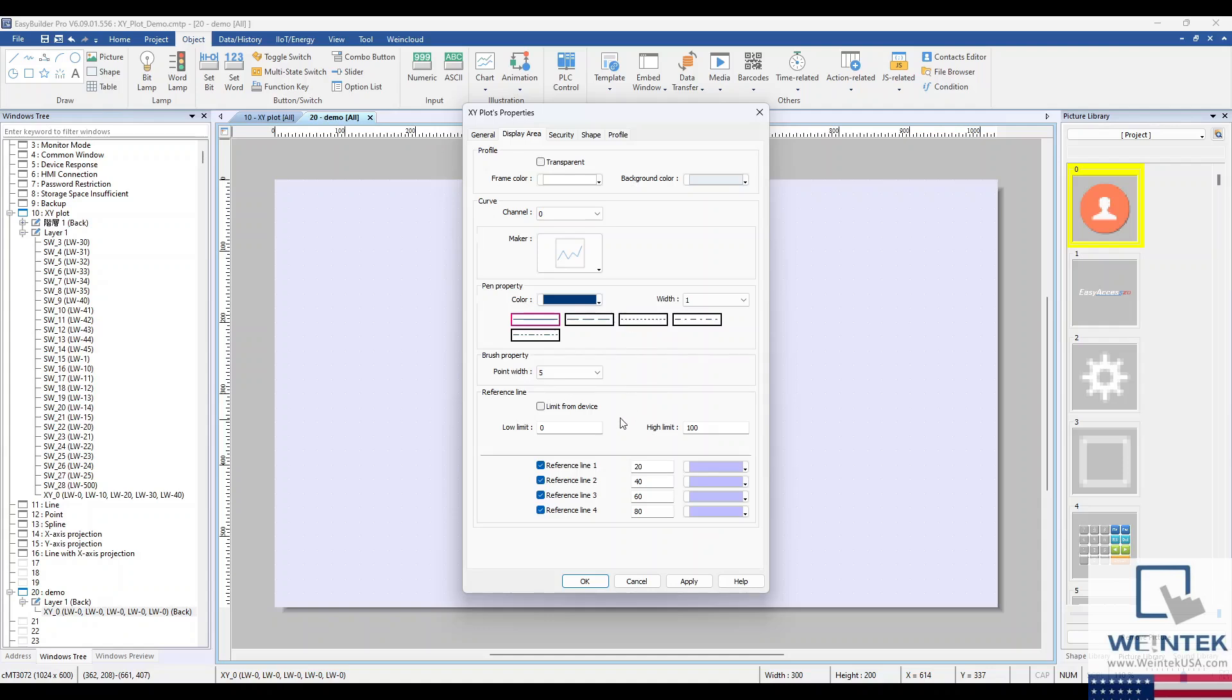Reference lines are the horizontal lines on the plot that indicate the low and high limits. You also have the option to have an external device determine the reference line limits.